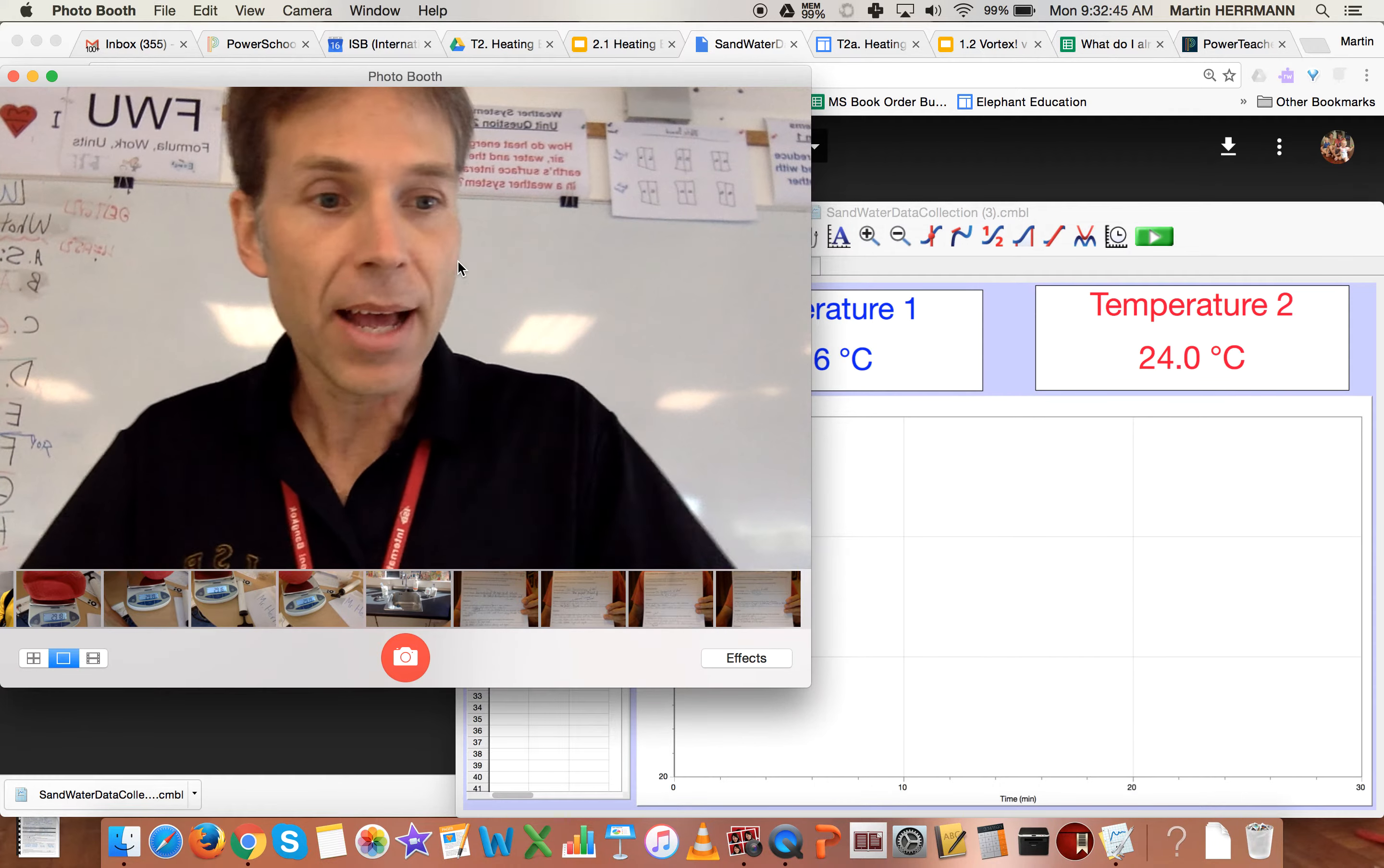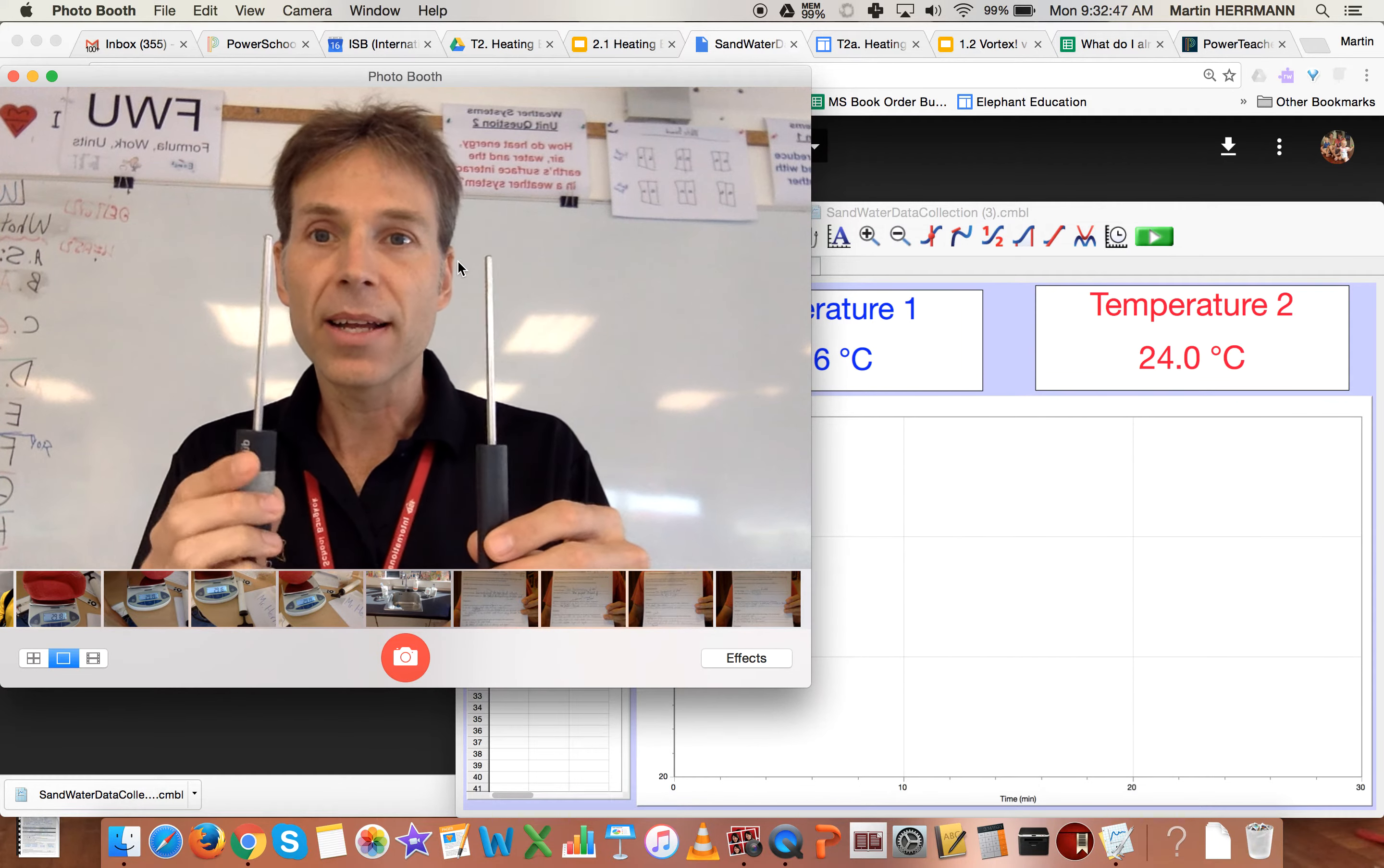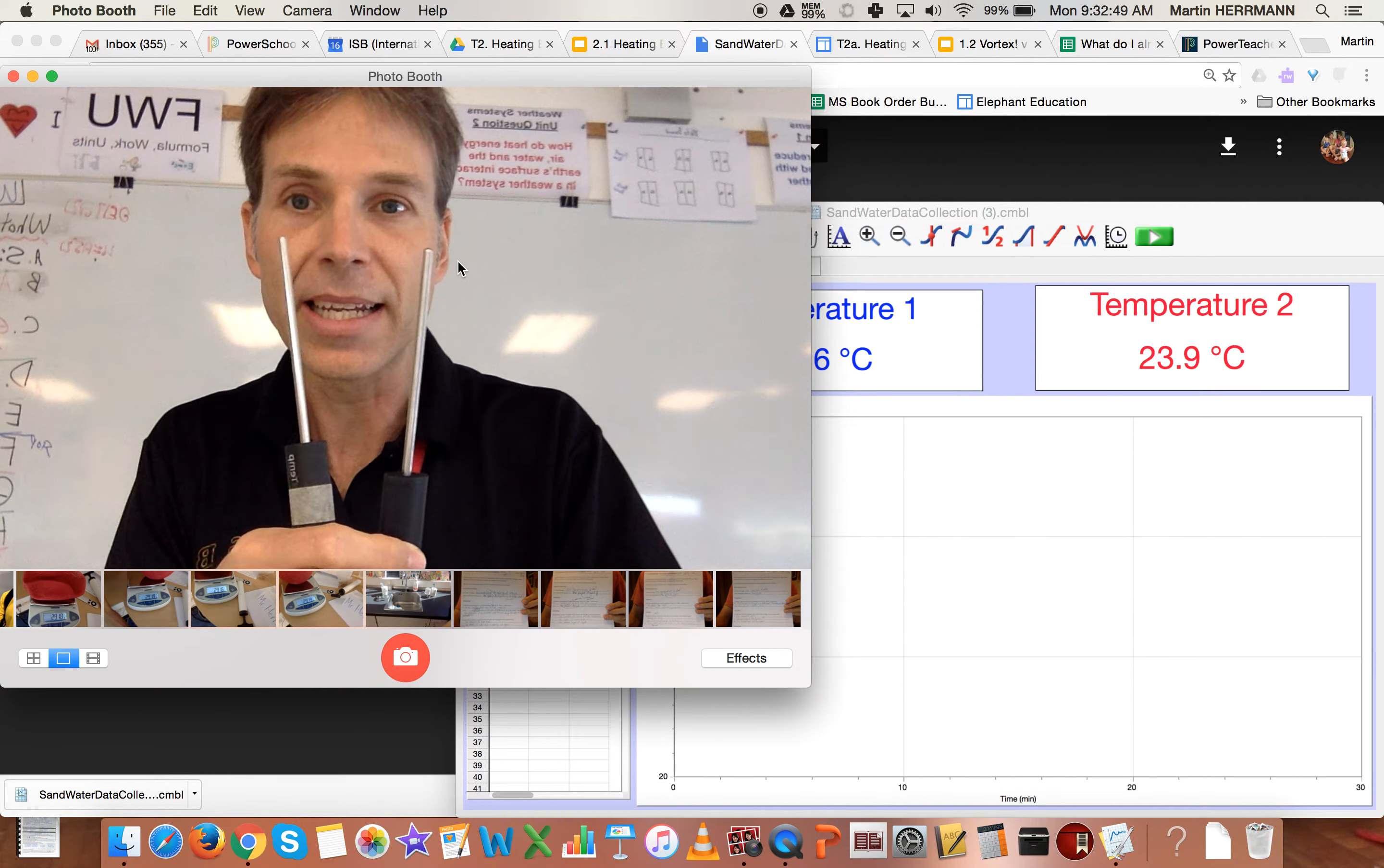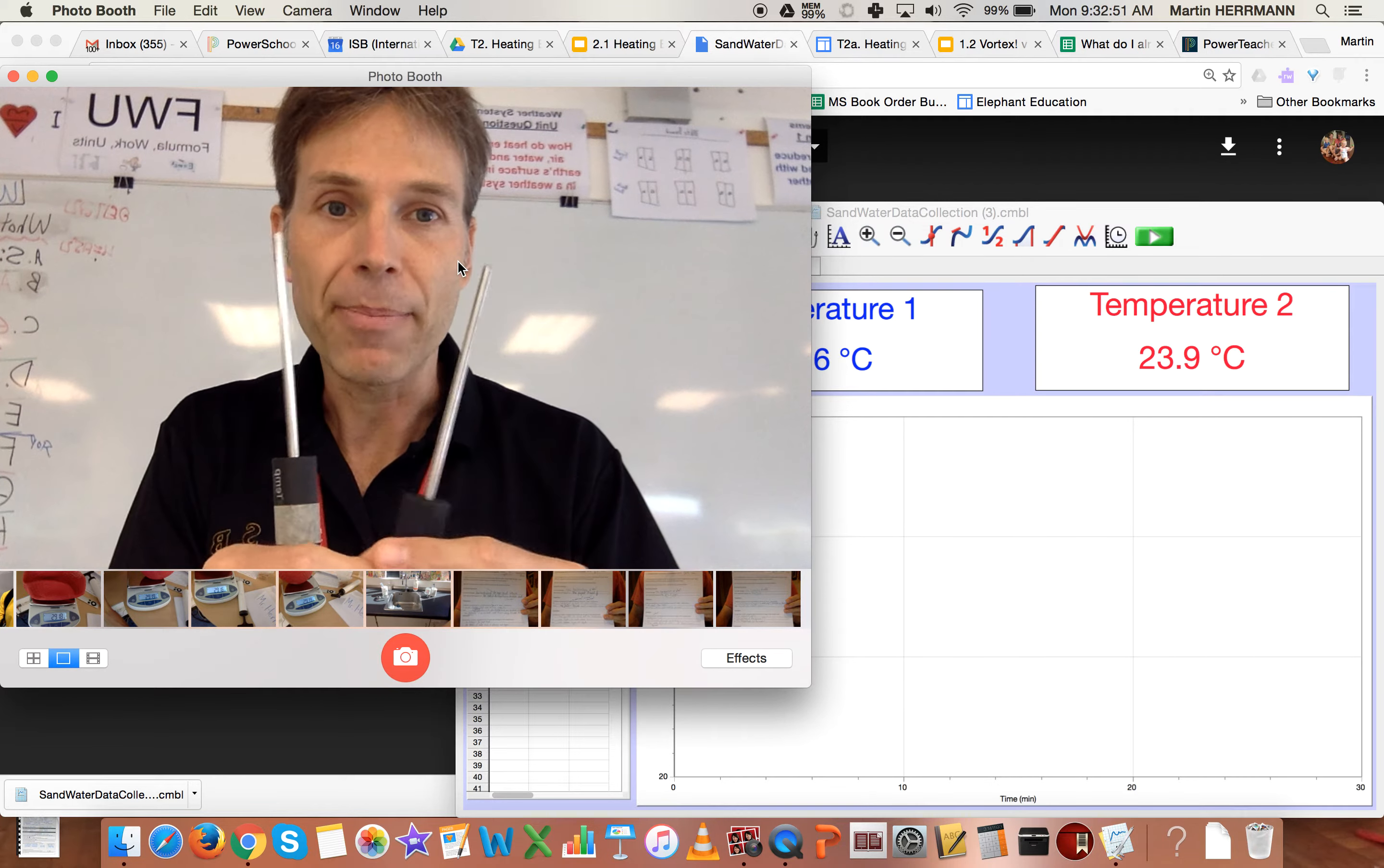And so now you're ready to go. You've got two temperature probes. You've got them plugged in. And here's what's going to happen.